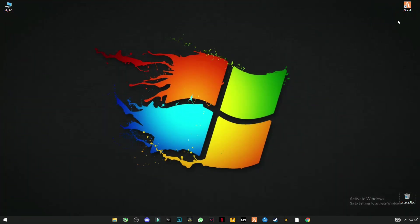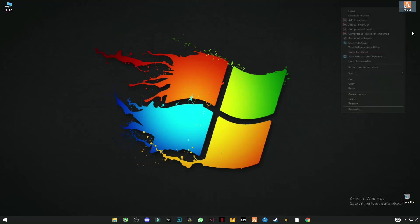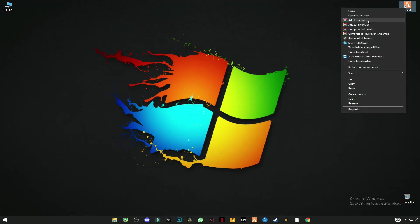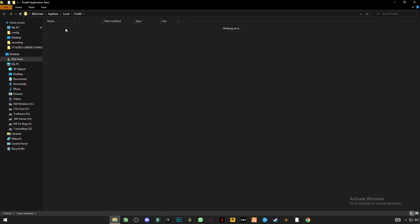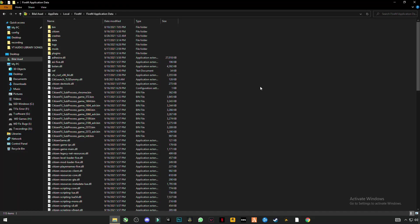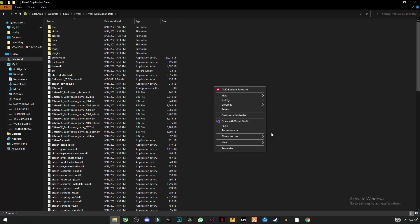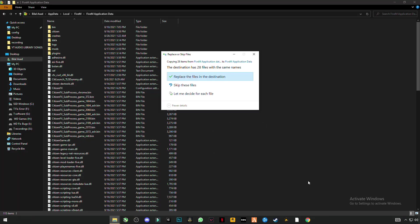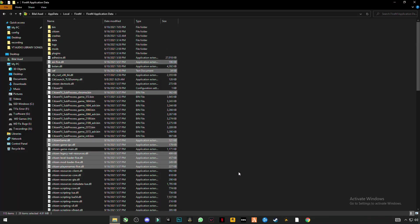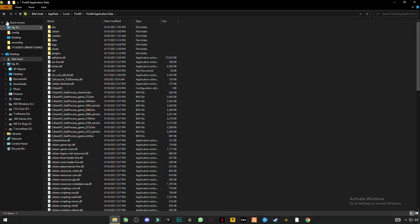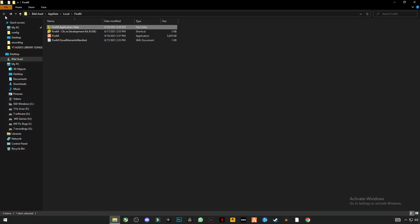Now right click on 5M and open file location. Click on 5M application data and right click on anywhere in the blank space and click on paste. Replace the file in the destination. Now go back.